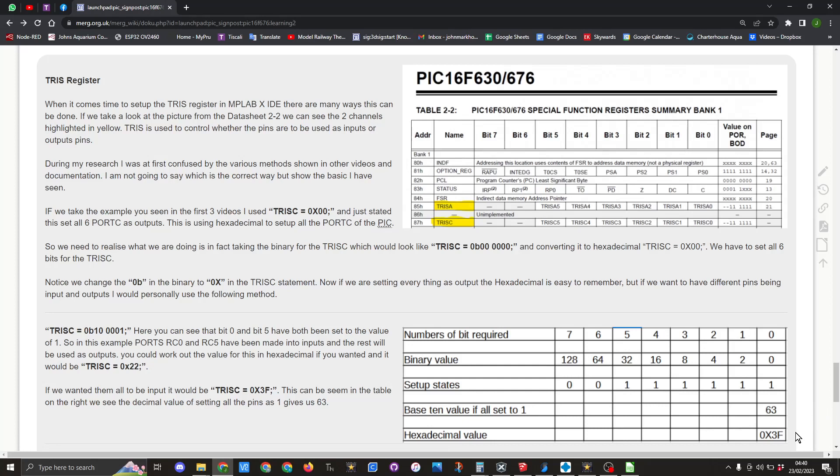And the rest of it is pretty well the same when you could set it up as with the other examples. So here you can see I've got TRISC in binary as 0b100001. So bit zero and bit five have been set in this case as one, so inputs, and the rest are outputs.